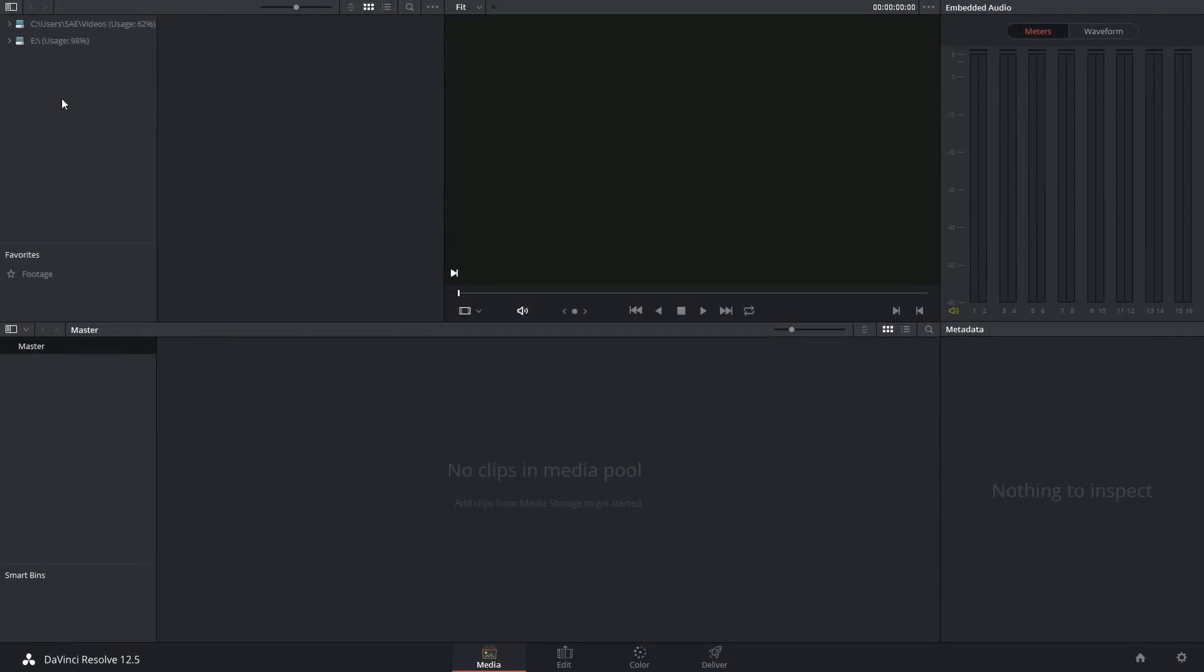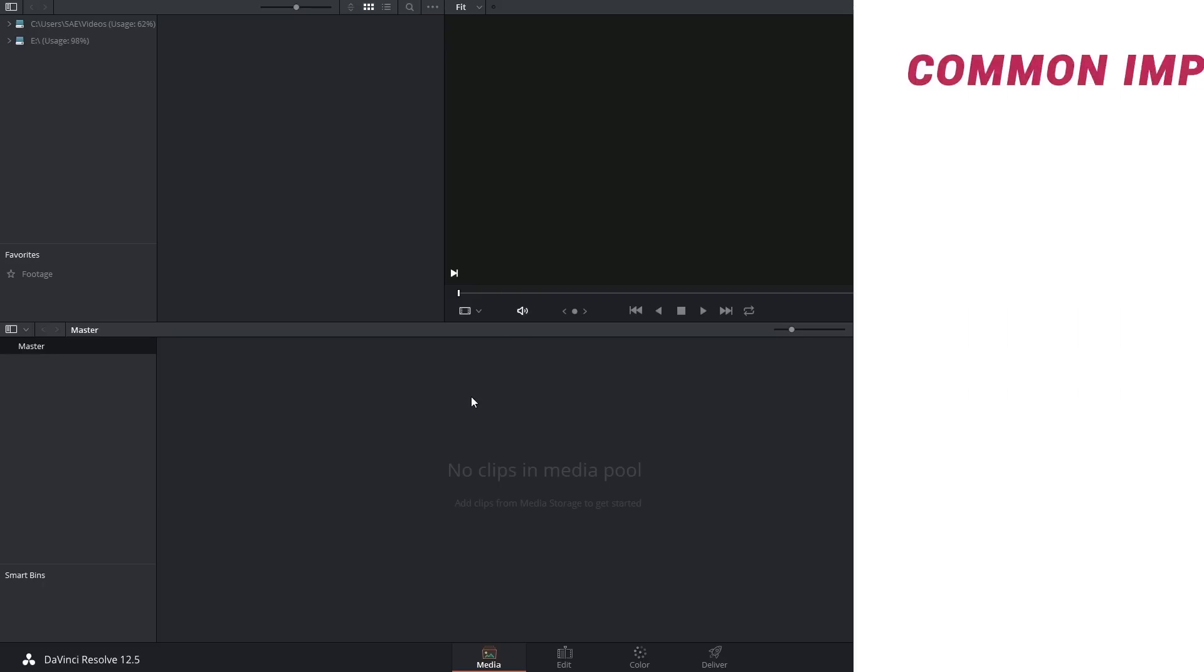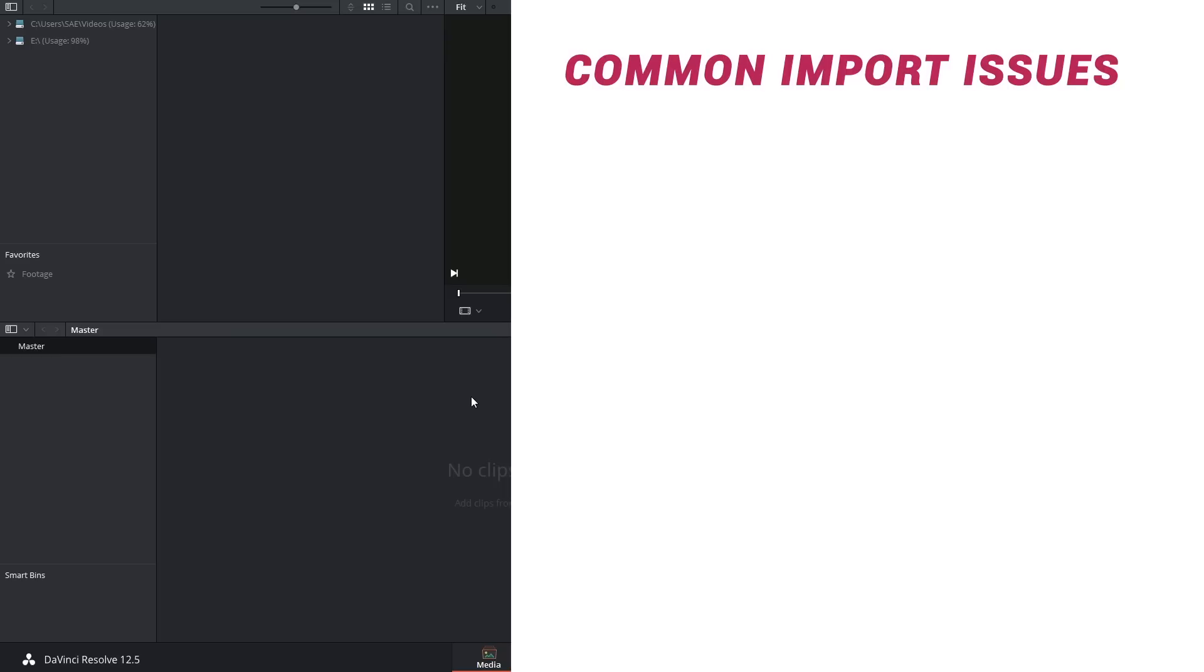Hi there. After uploading the importing media tutorial, I started getting a lot of comments and questions from people who were having problems importing their media into DaVinci Resolve. Let's take a look at a compilation of the most common import problems you might come across.